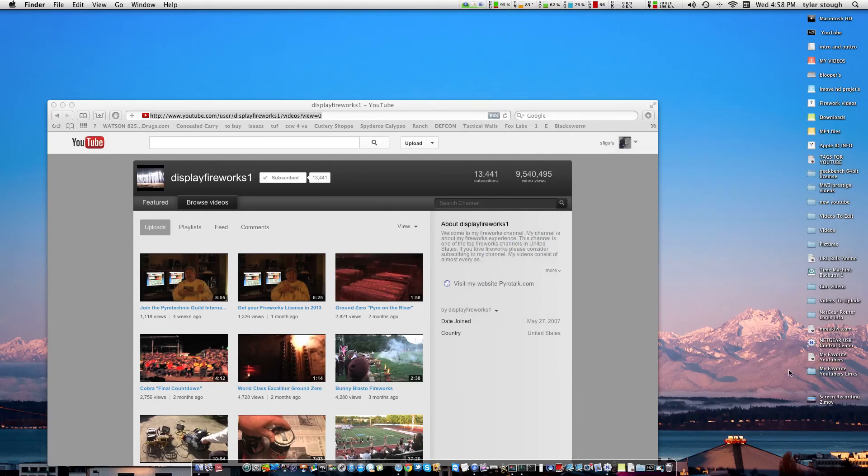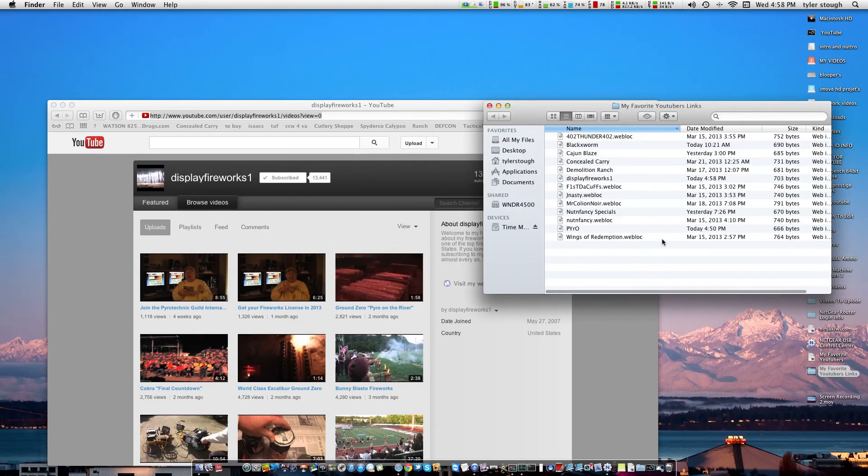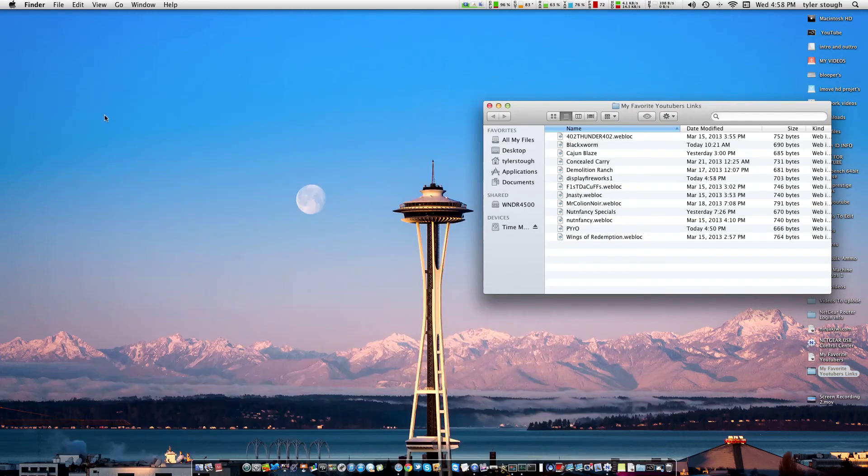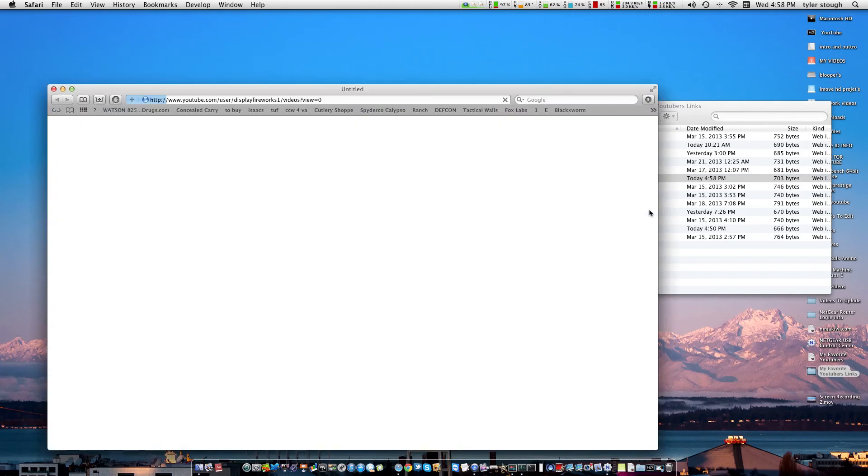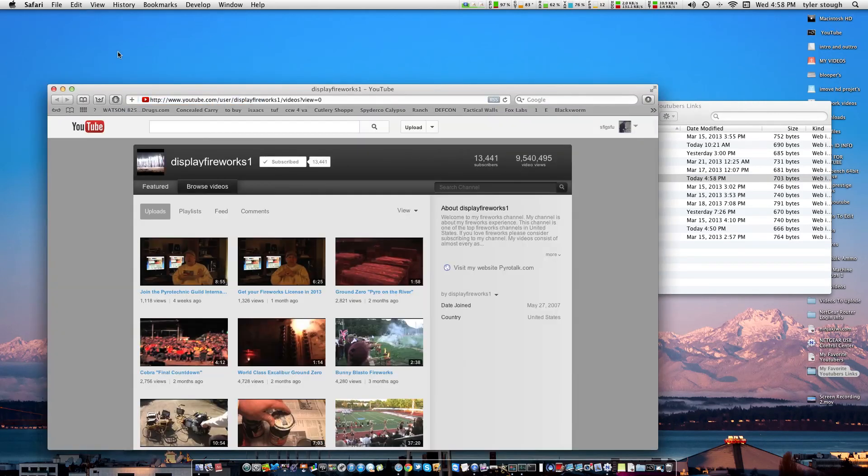I'll close that out so you can see that it is there when I click on it, display fireworks 1. I'll close this out, and yeah guys, there it is.